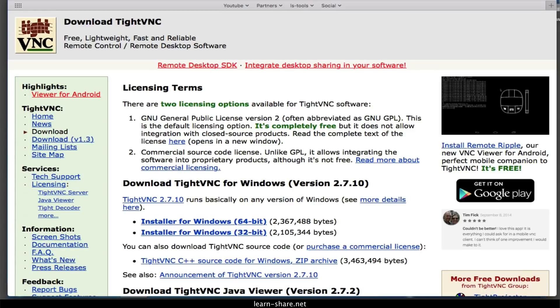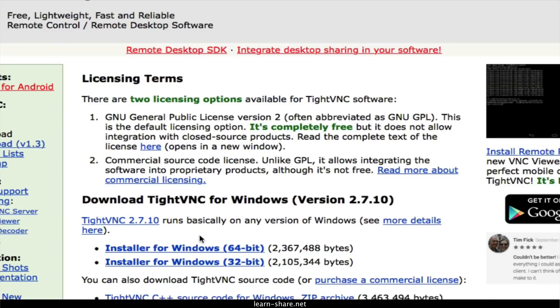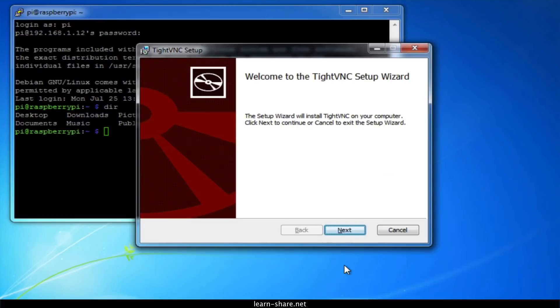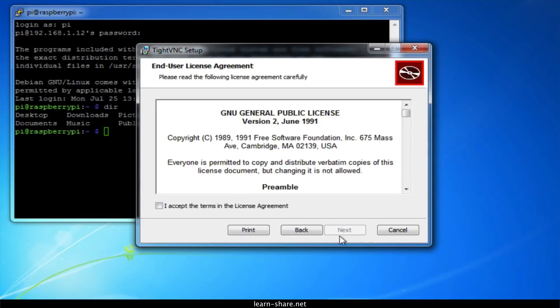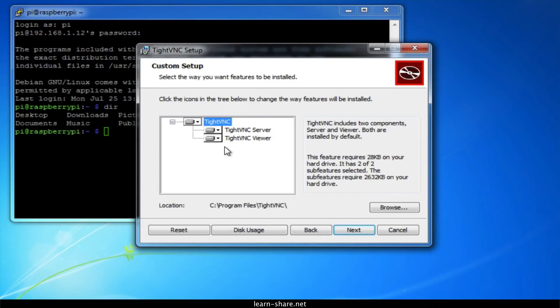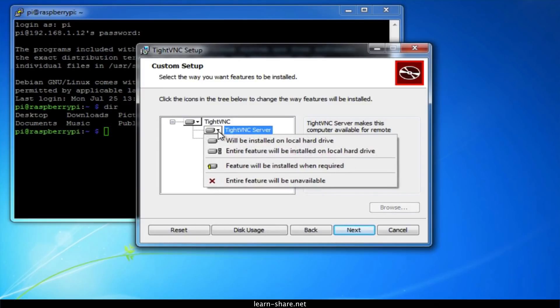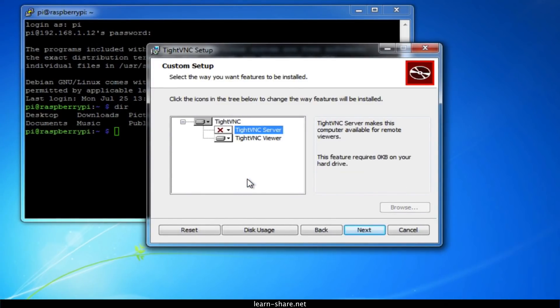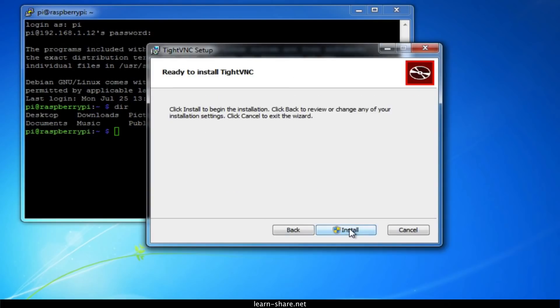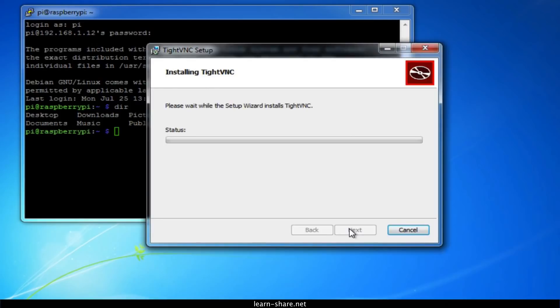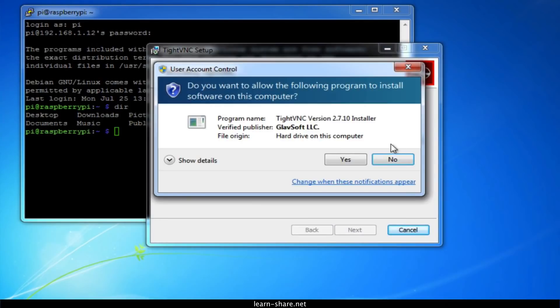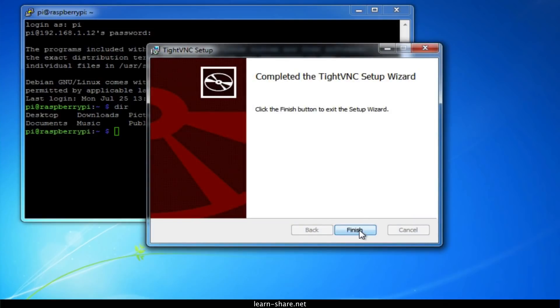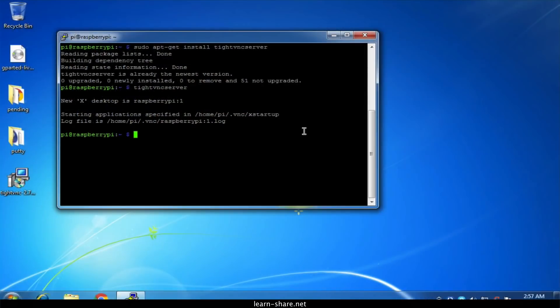Depending on which version of Windows you are using, download the 32 or 64-bit version. During installation, since you only need the VNC client and not the server, go ahead and choose Custom. Then select TightVNC Server and choose 'Entire feature will be unavailable.' Click Next and click Next again, then Install. Once the installation is complete, you should find TightVNC Viewer under the Start menu.